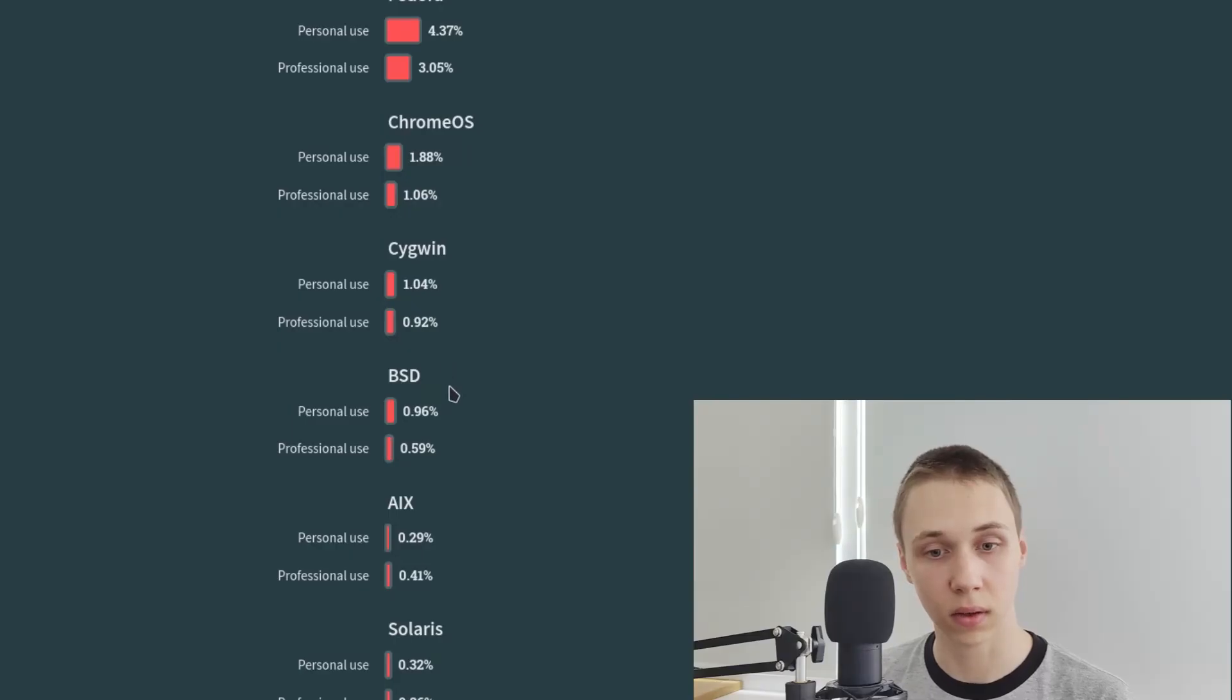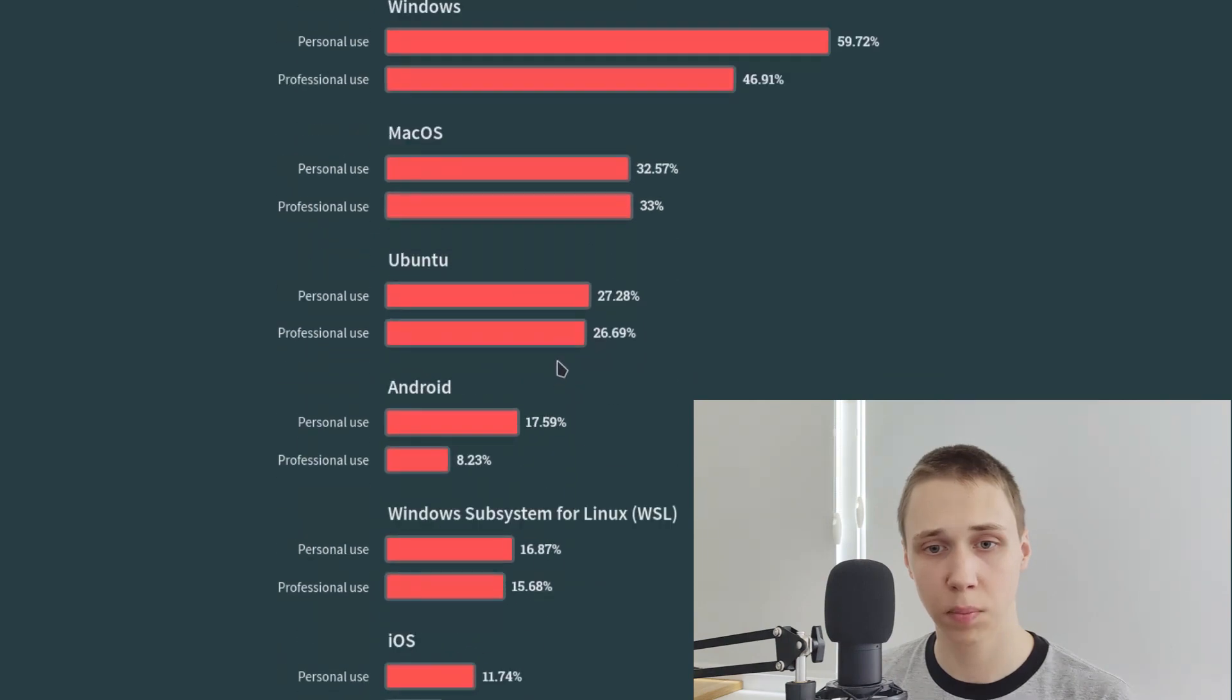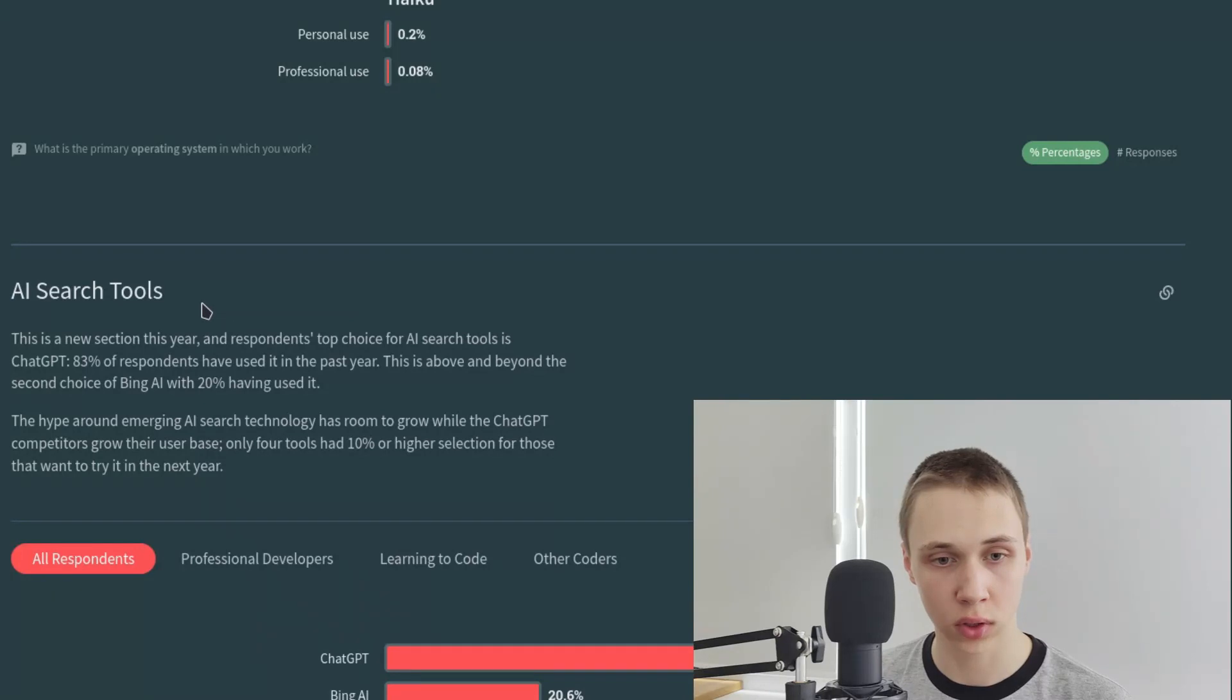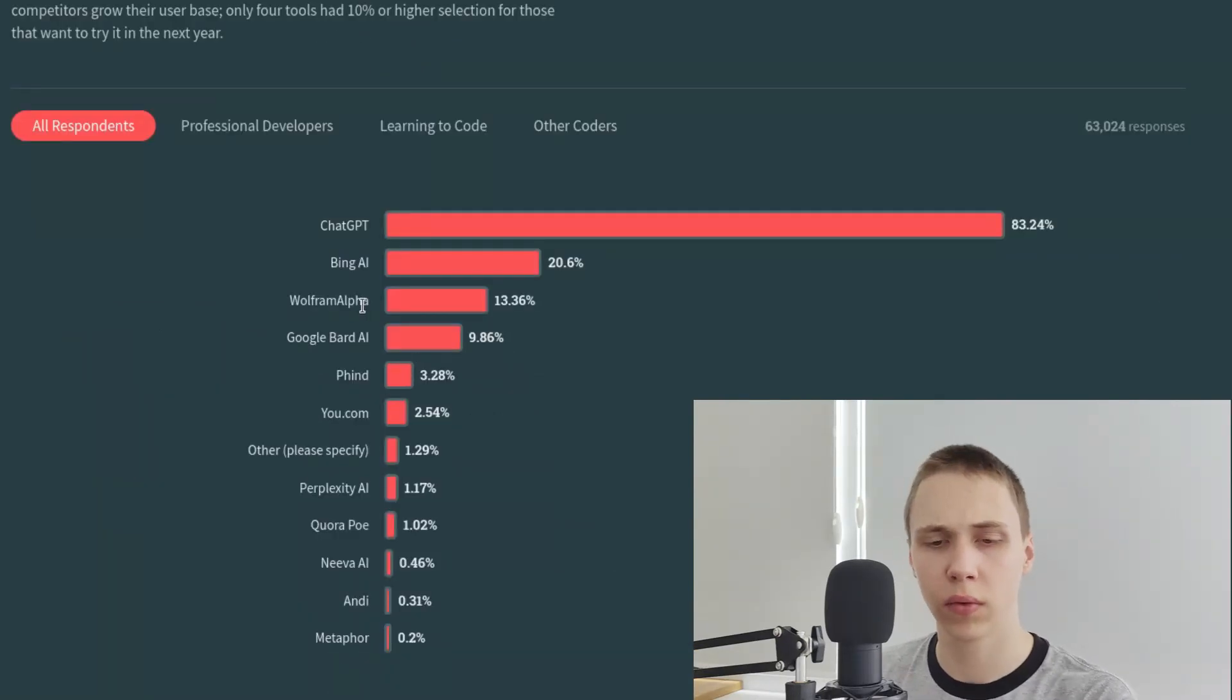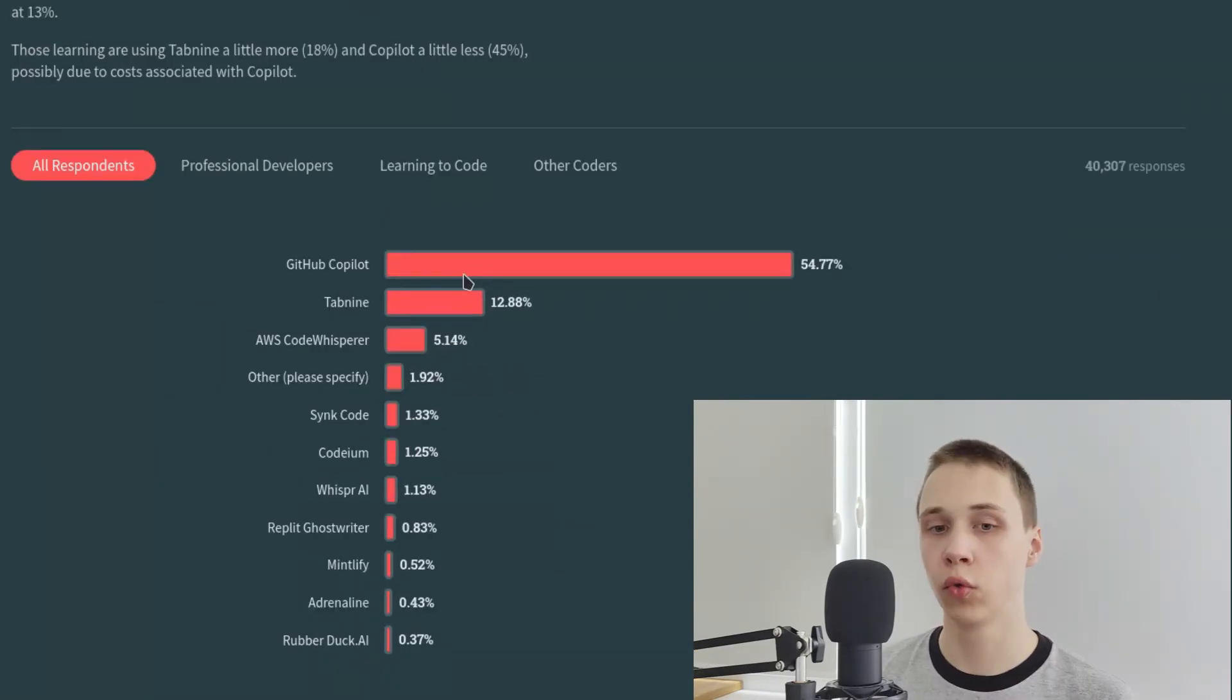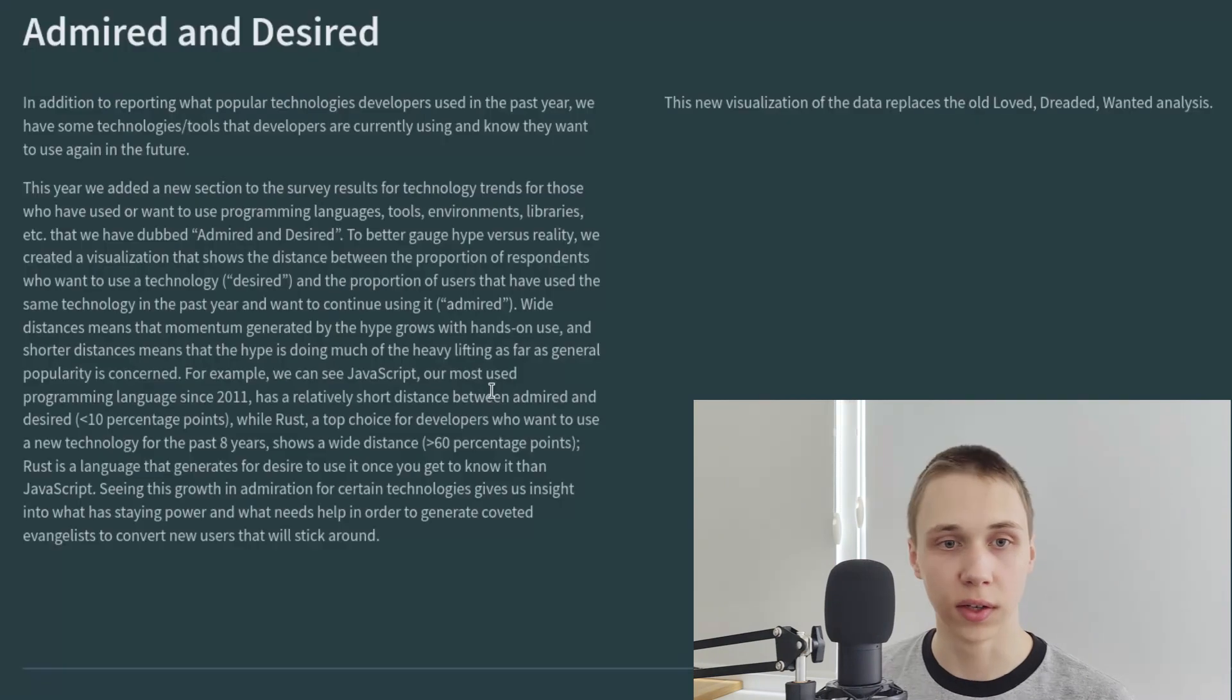BSD. Actually, macOS is partly BSD. At least, it used to be. AI search tools. Wolfram Alpha. Isn't it a math solver? A lot of people use GitHub Copilot.